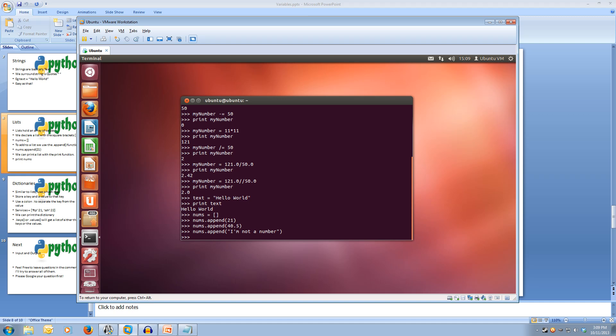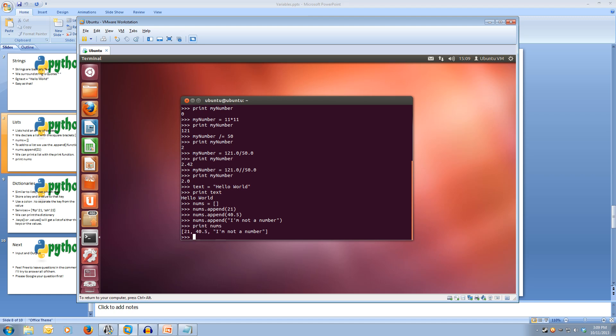We can now print out that list by typing print nums and Python will handle everything and it will print out our list in square brackets. Lists are just that simple. It has many other functionalities but again that will be covered later.